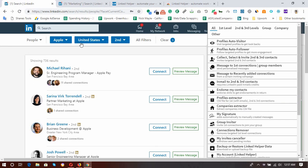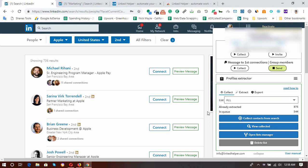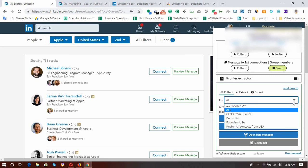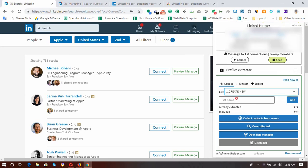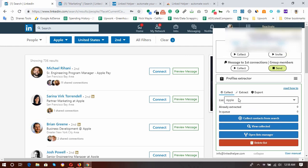If you are extracting your first connections, you will receive emails as well along with other information. But if there are second or third degree connections, you will see all other information except the email address. Here I'm extracting my second degree connections from Apple company in the United States. I'm going to click on Profiles Extractor and then create a list name — I'll call it 'Apple'.